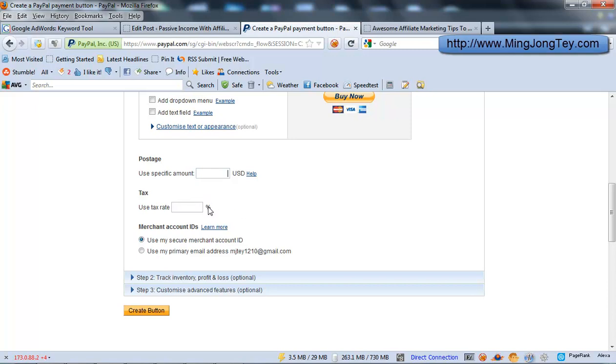But anyway, I'm not a tax consultant. For the tax issue, you would just need to consult your accountant or tax consultant.